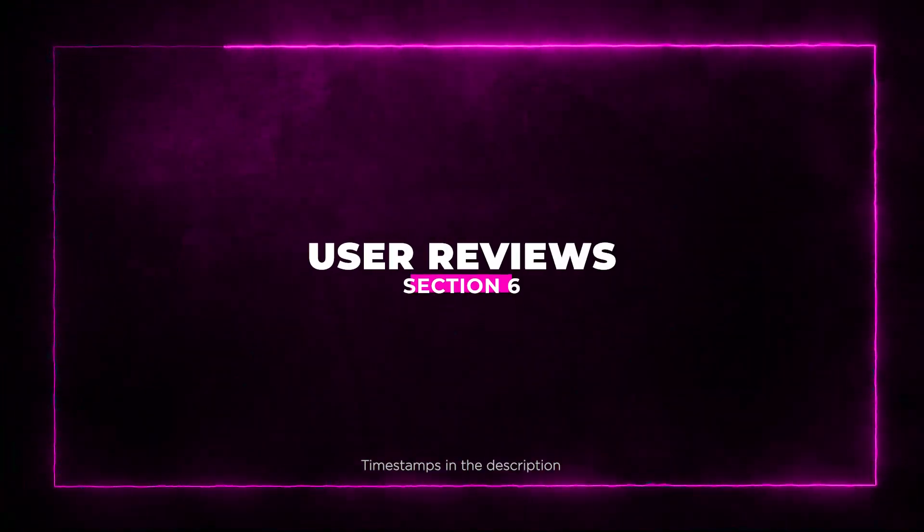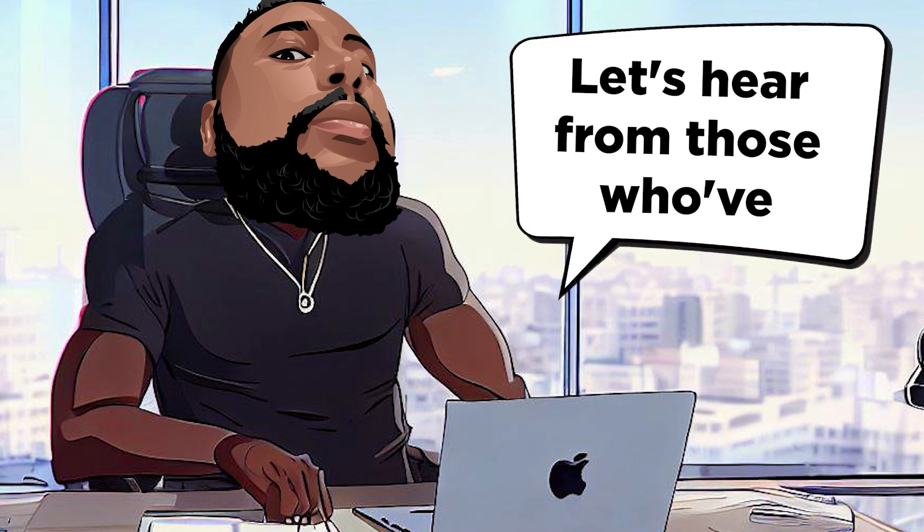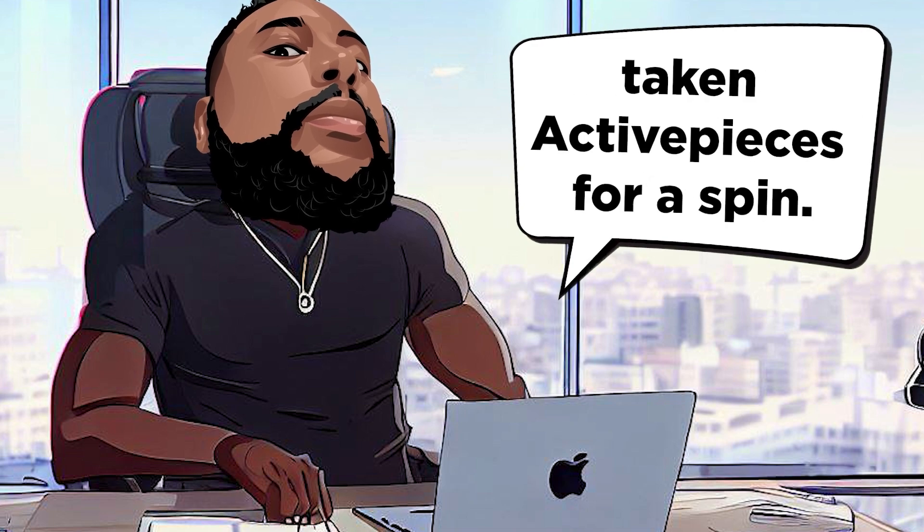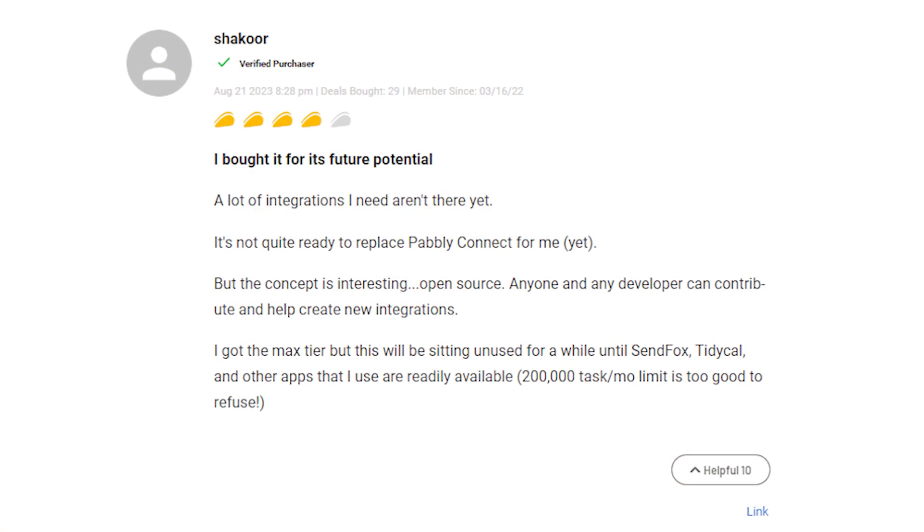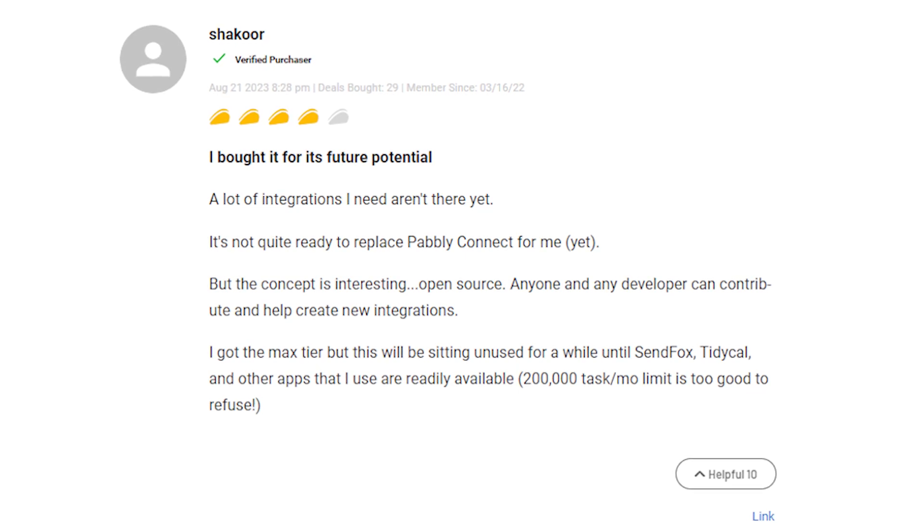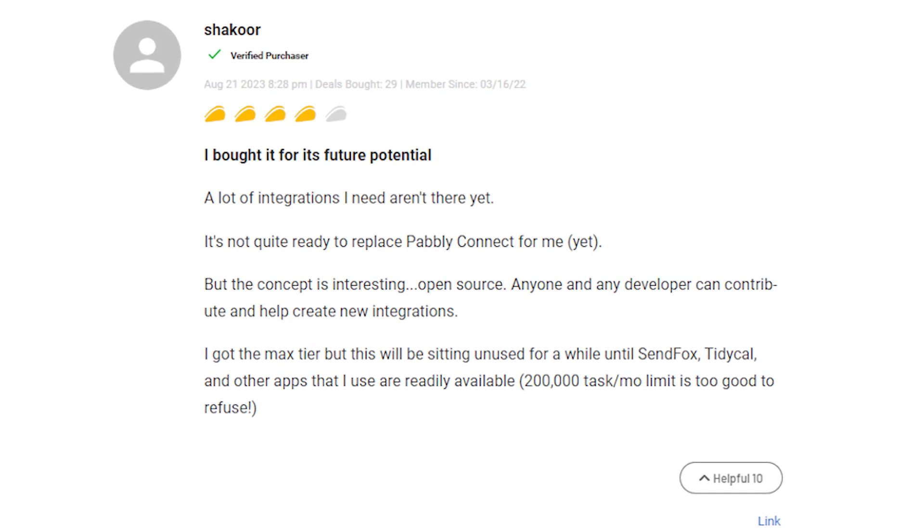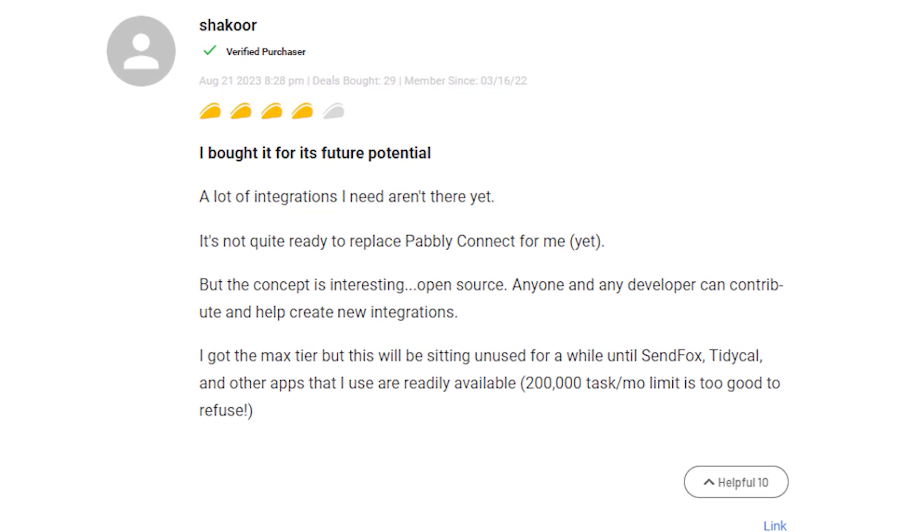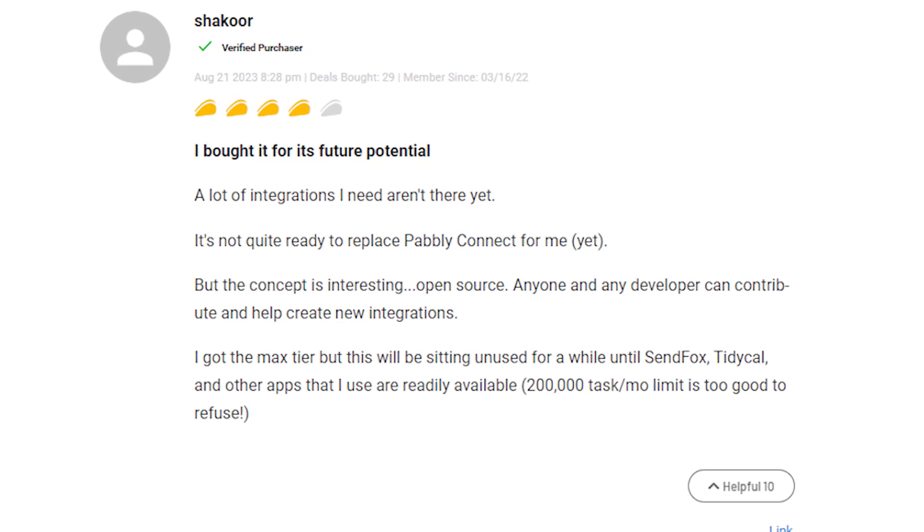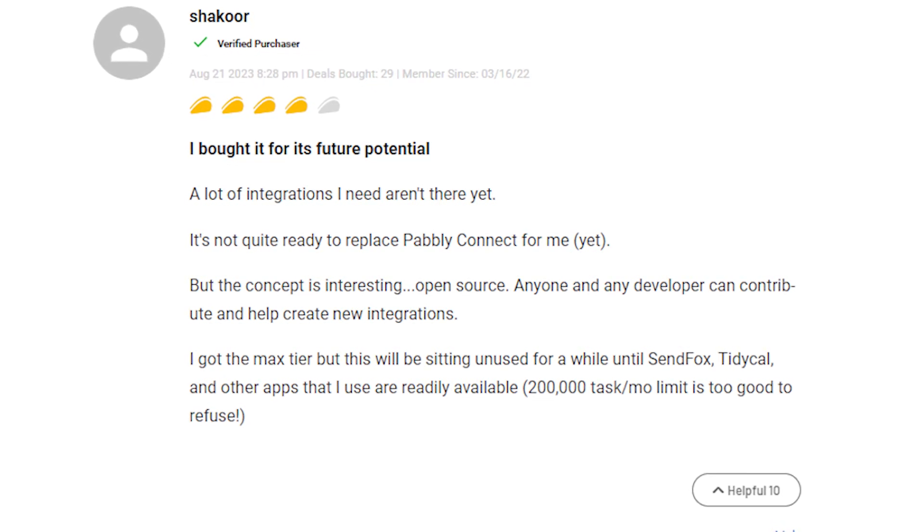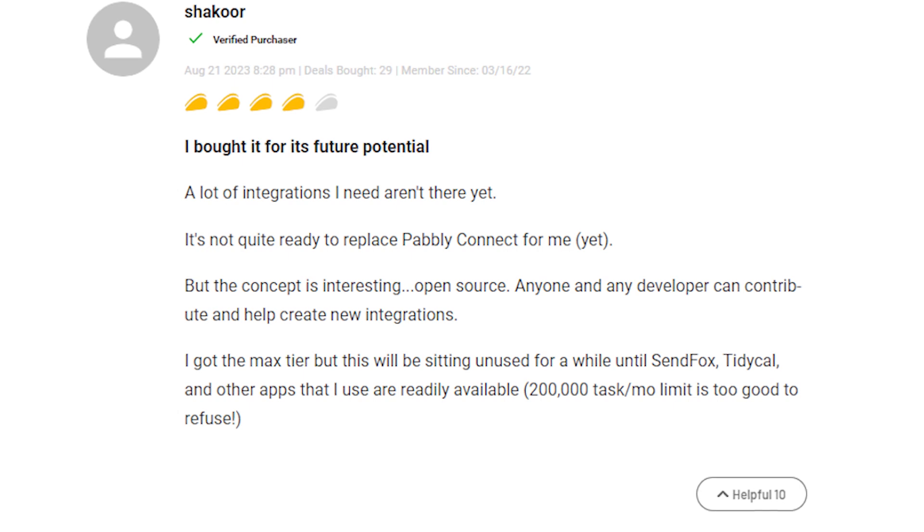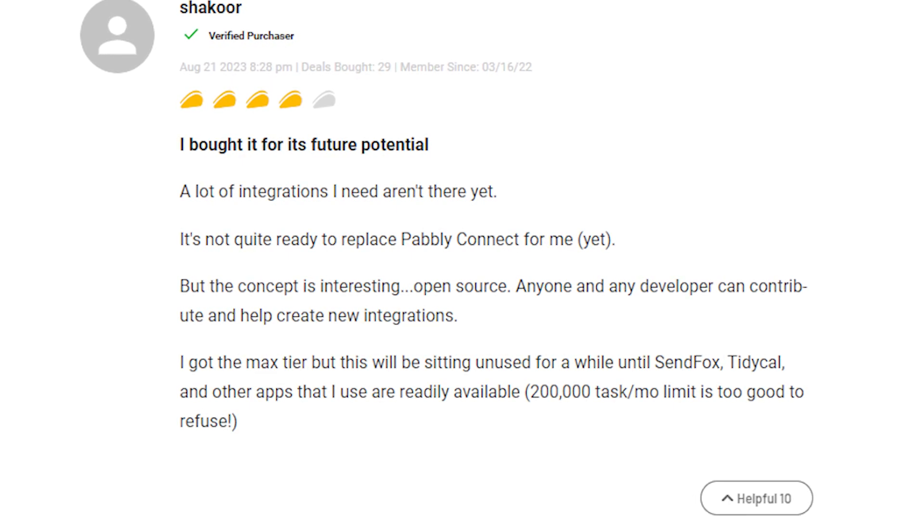Section 6, User Reviews. Let's hear from those who've taken Active Pieces for a spin. Some users found Active Pieces promising, but not ready to replace certain established tools. A few integrations were missing, and some advanced features were desired. However, these reviewers remain optimistic about its future growth.